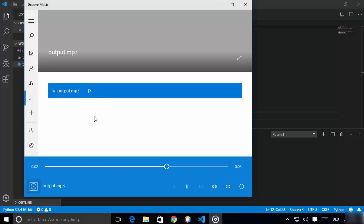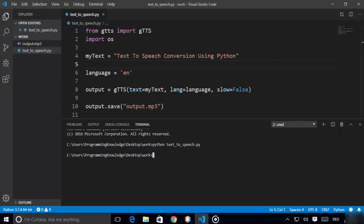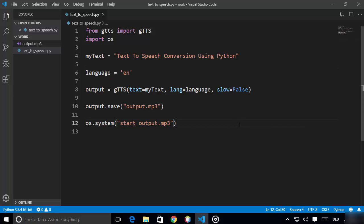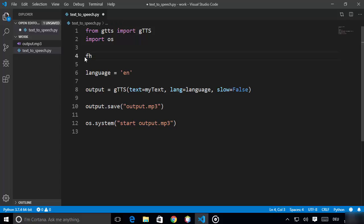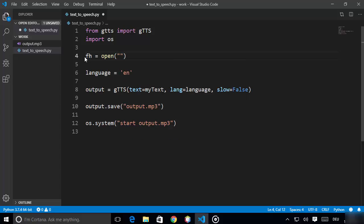Now let's say you want to convert a text file into an MP3 file — this is also easy using the gTTS package. Instead of using the 'my_text' variable with a hardcoded string, define a variable called 'fh' for file handler and use Python's built-in 'open' method to open and read the file. Provide the filename, for example 'test.txt'.